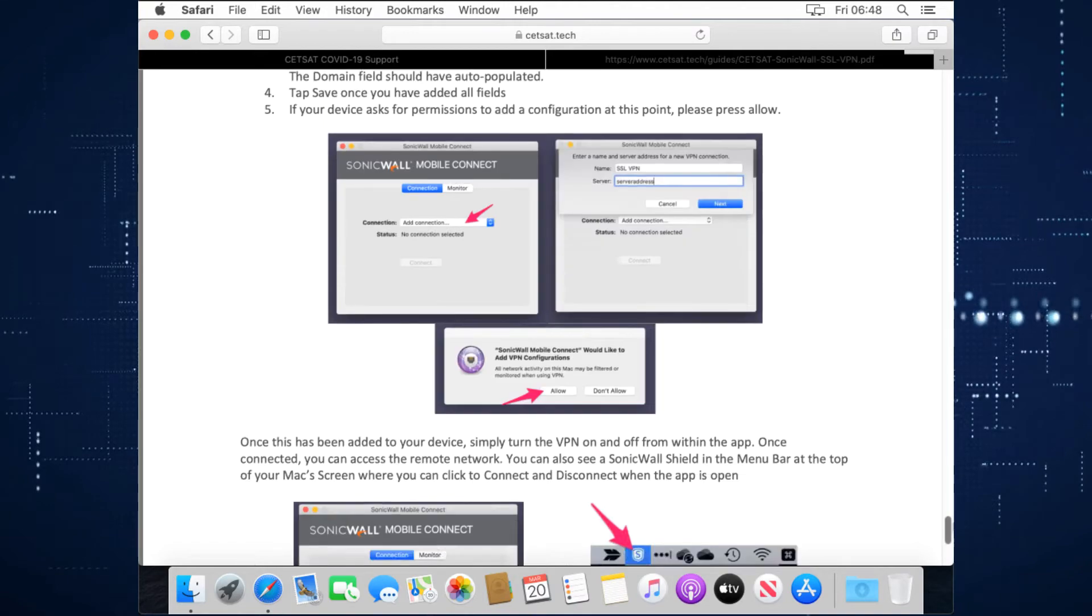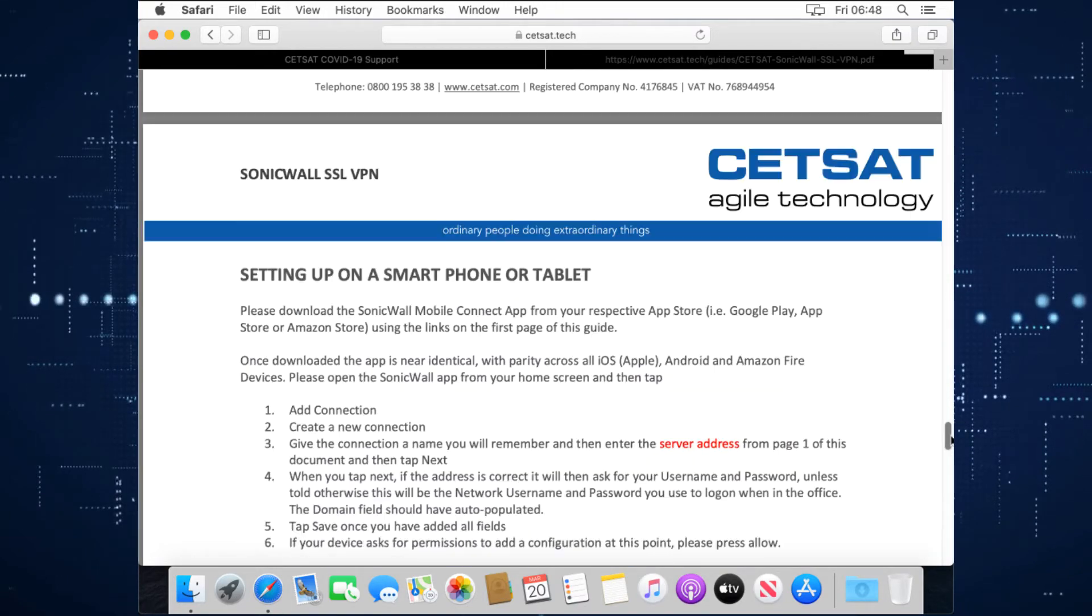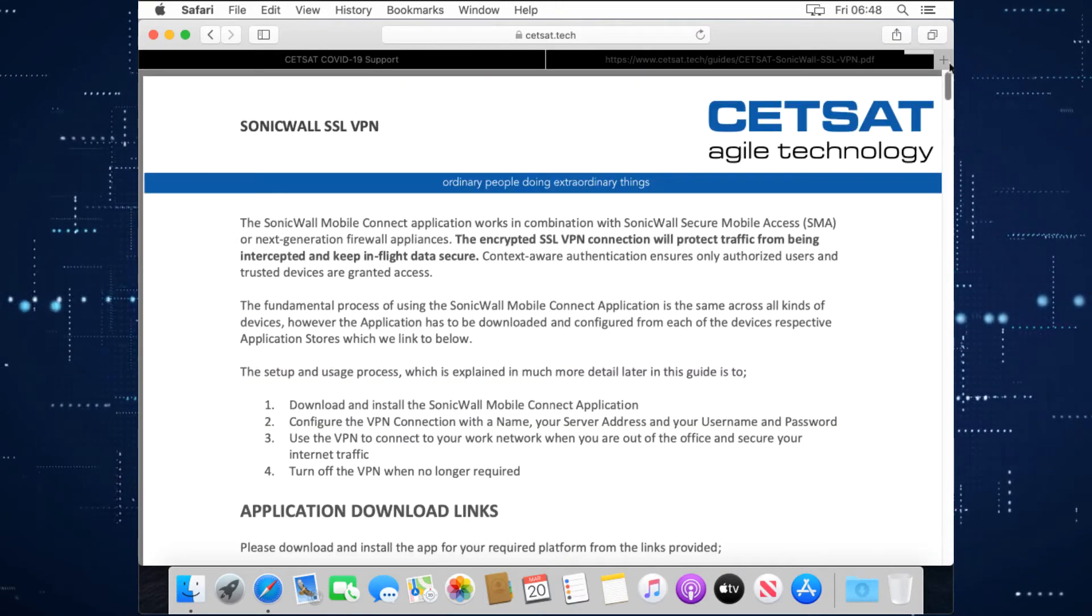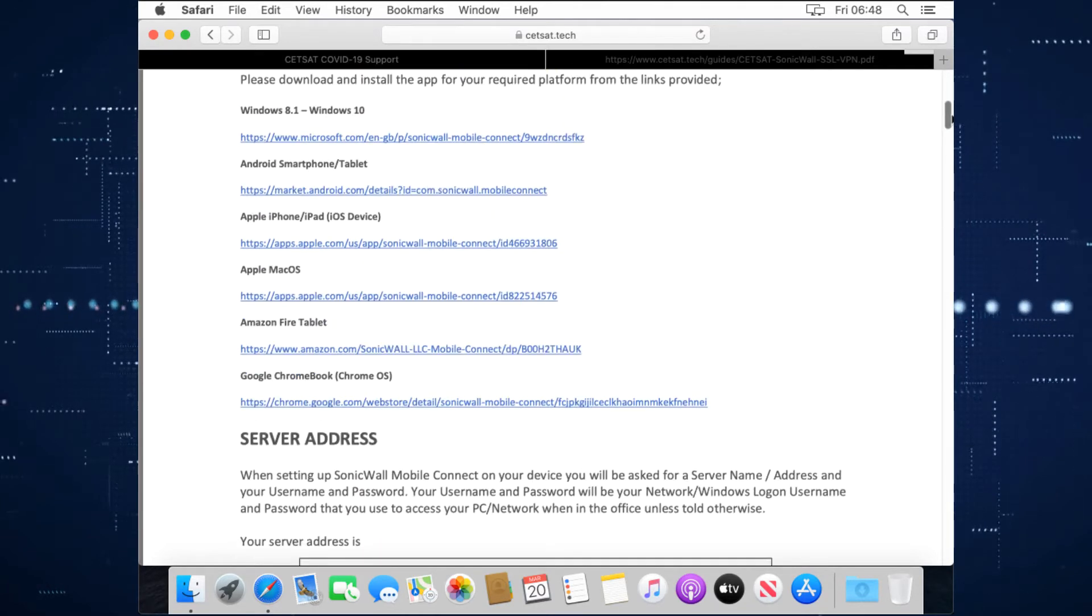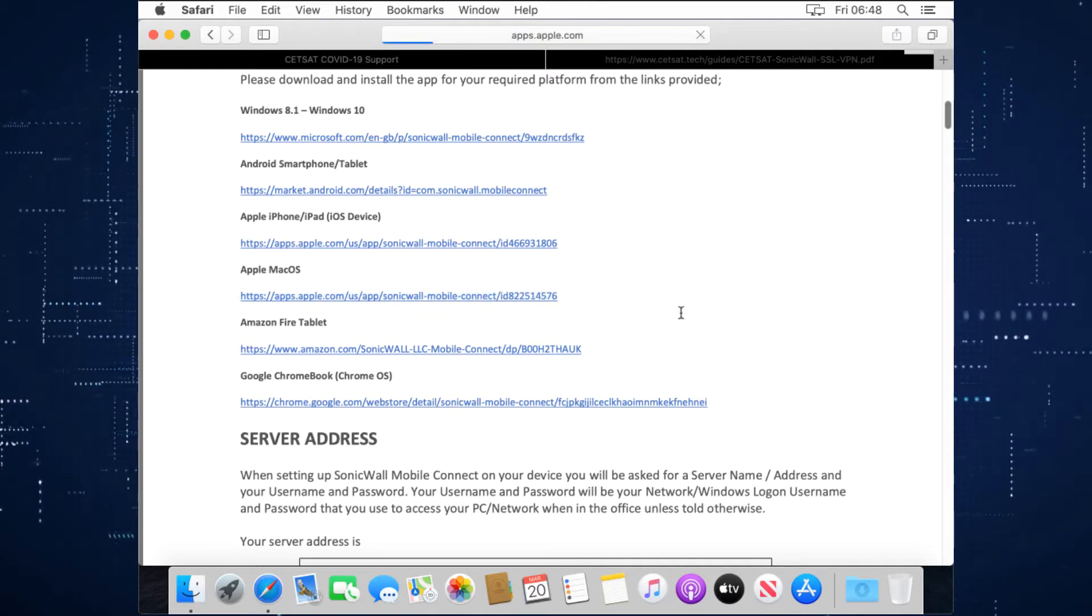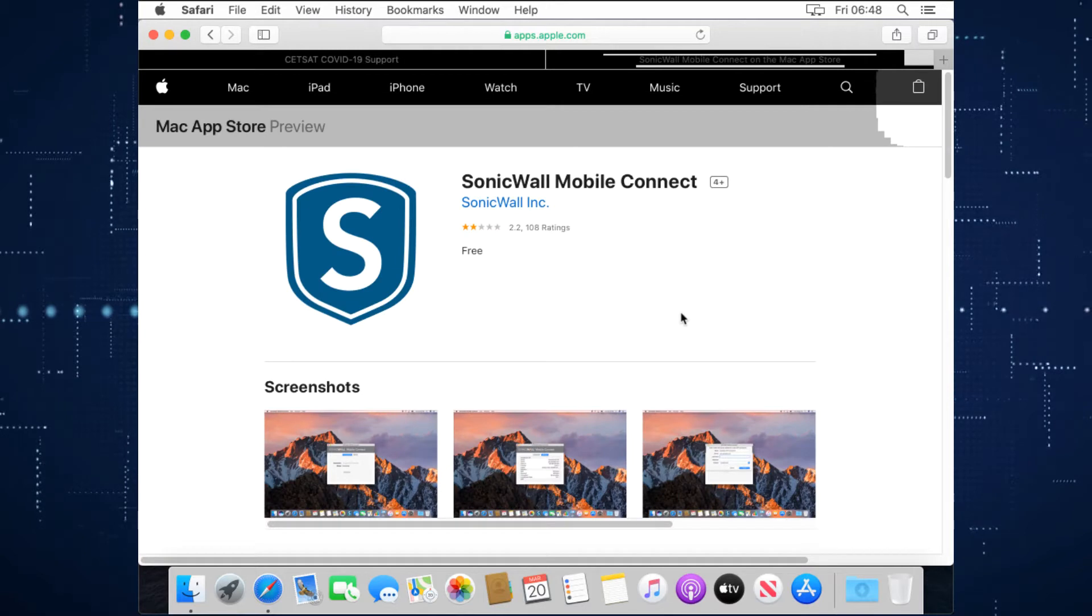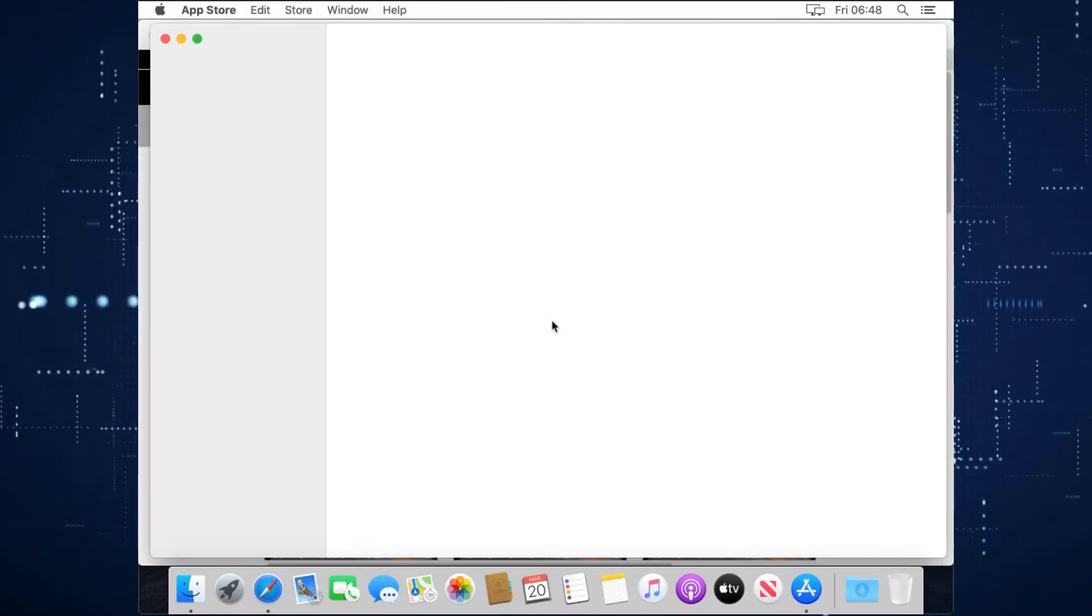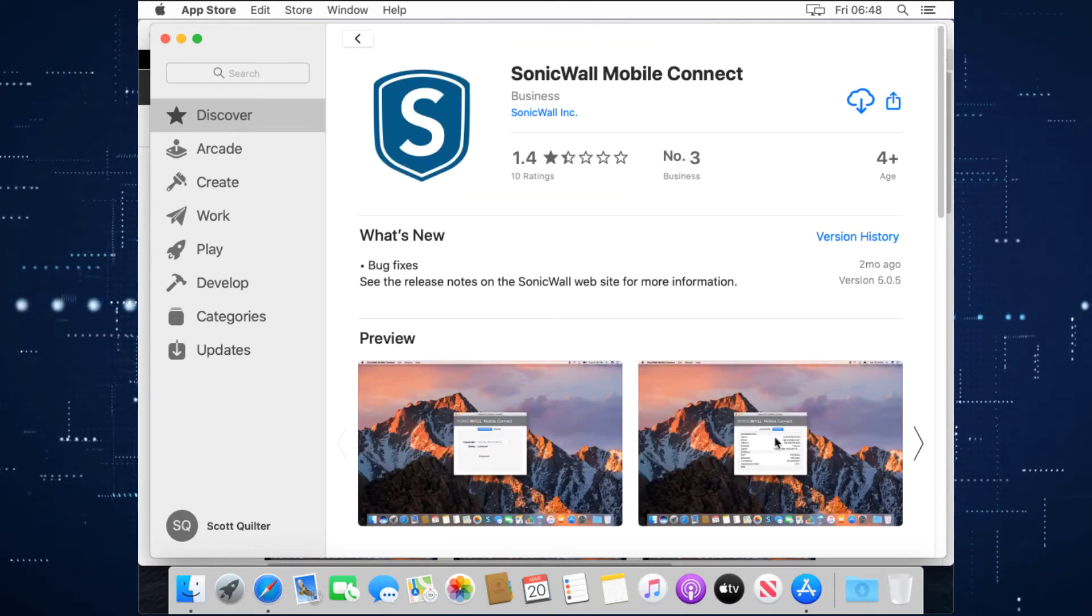We're going to do that now and I'm going to show you a very quick way through doing it. So the first thing we need to do is either from this guide, we can click the link for Apple Mac and it will take us to the app store. From here we can view in the Mac app store and it will open the Mac app store directly to correct page.